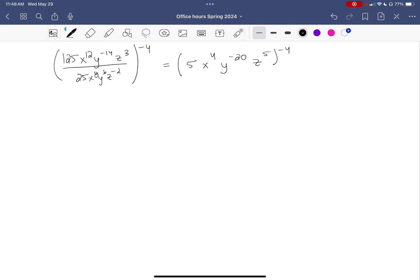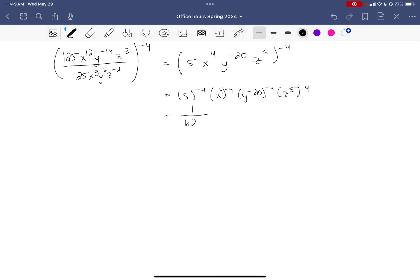Using rule five, every piece inside should have the negative 4 exponent distributed to it. Then using rule seven, I should multiply those exponents. The first piece is a number: 5 to the negative 4 is a decimal, and I don't like decimals because they encourage rounding and not writing the right answer. Instead, a negative exponent means put a positive exponent on the bottom, and 5 to the 4th is 625.